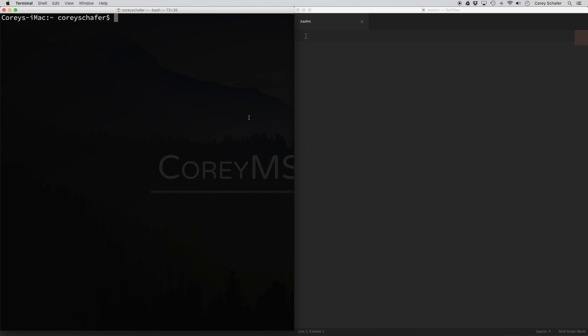Hey everybody, how's it going? In this video, we're going to be customizing our terminal and changing the colors of our prompt. To do this, we're going to be modifying our bashrc file.